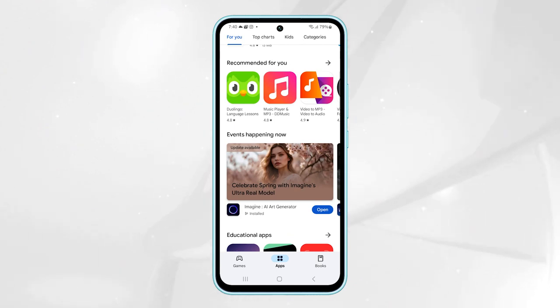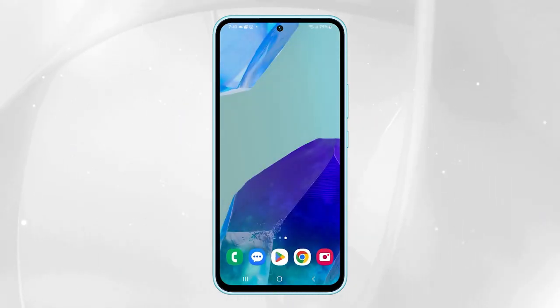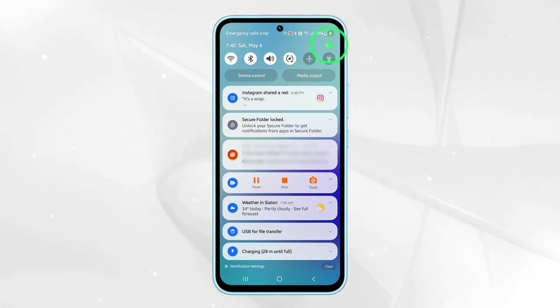First, tap on the home button to return to the home screen. From there, swipe down from the top of the screen to access the quick settings panel, then tap on the settings icon.